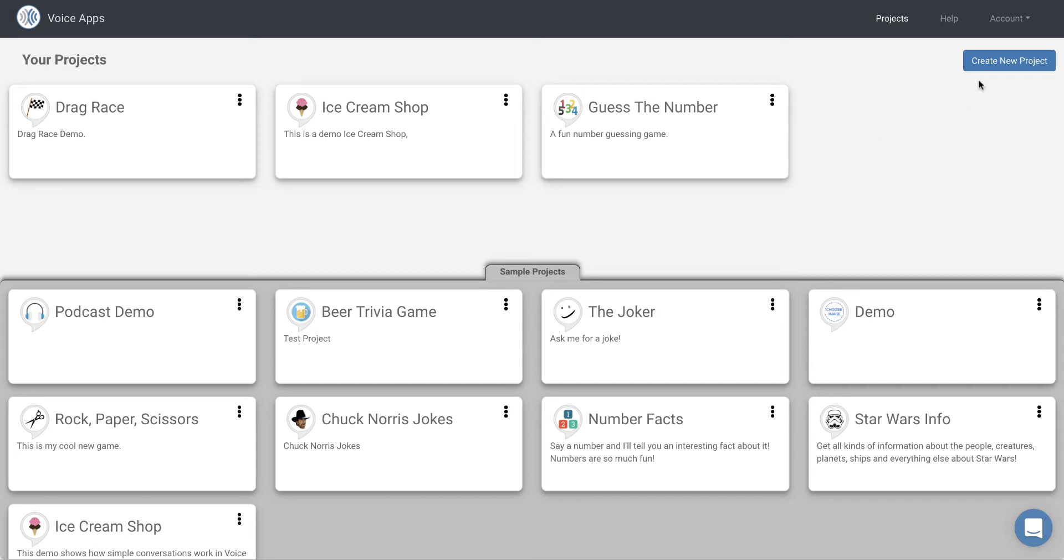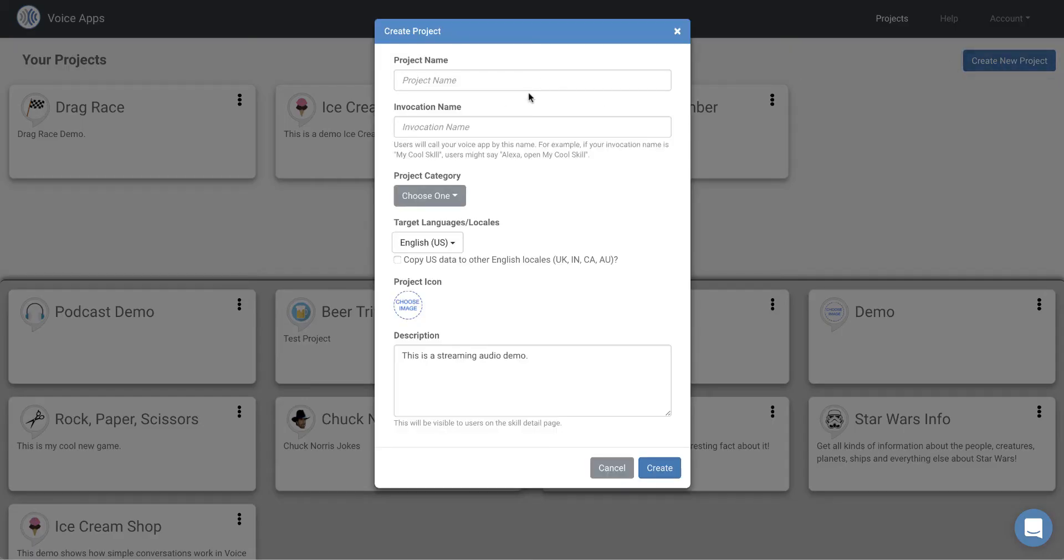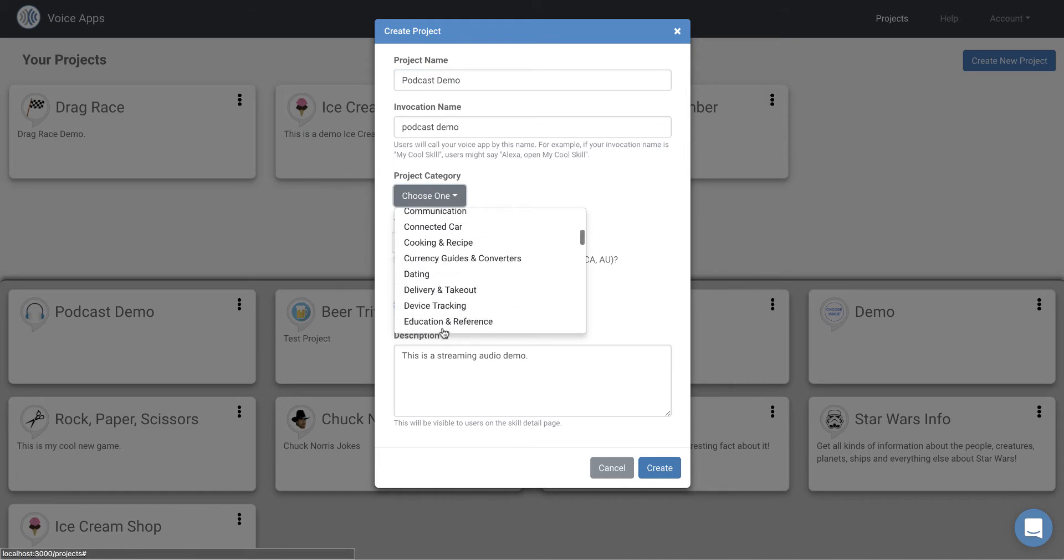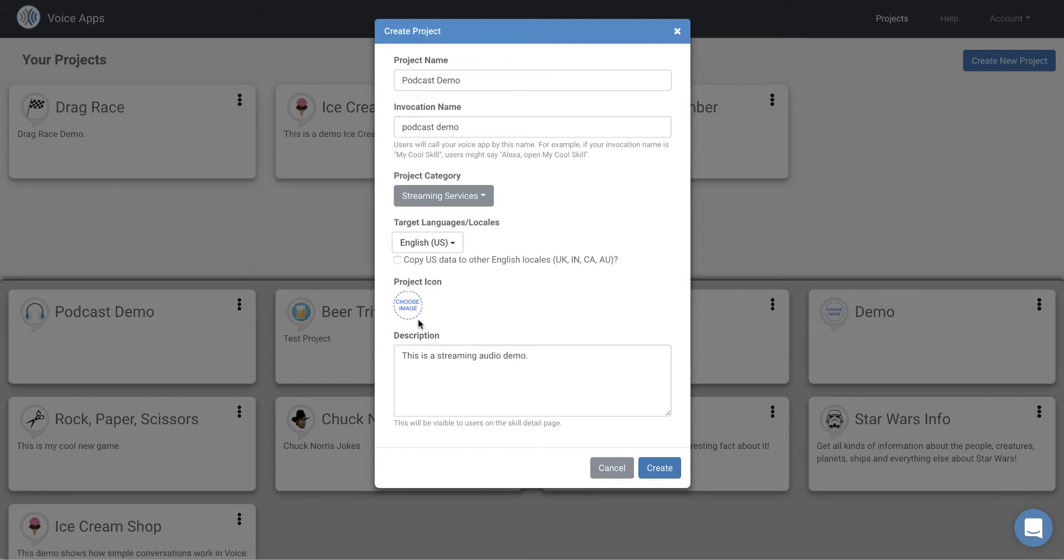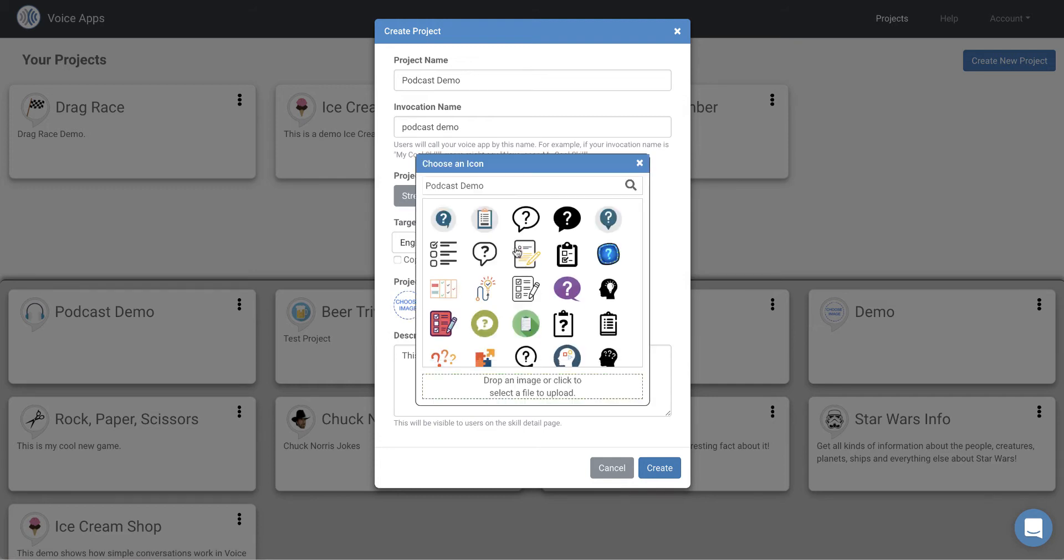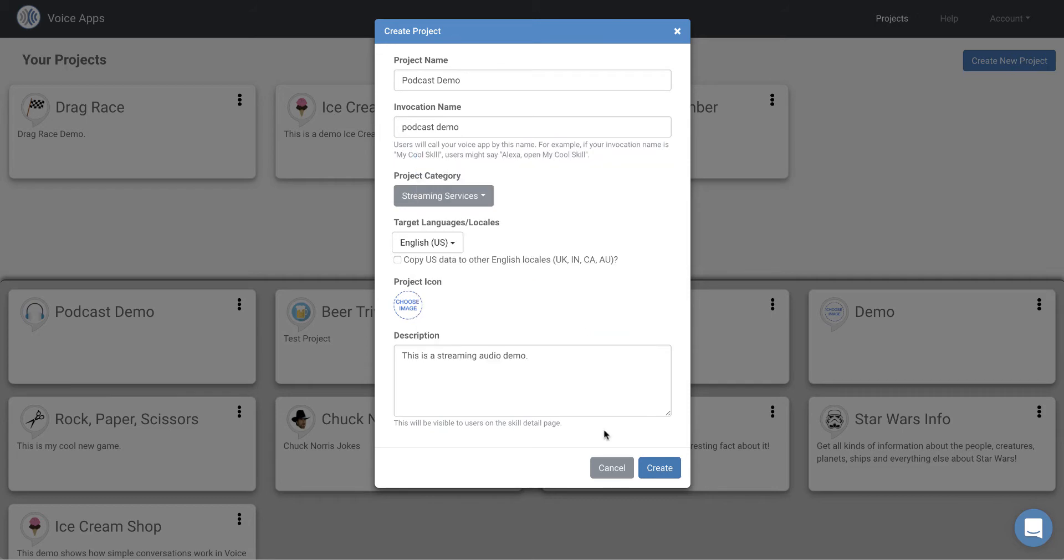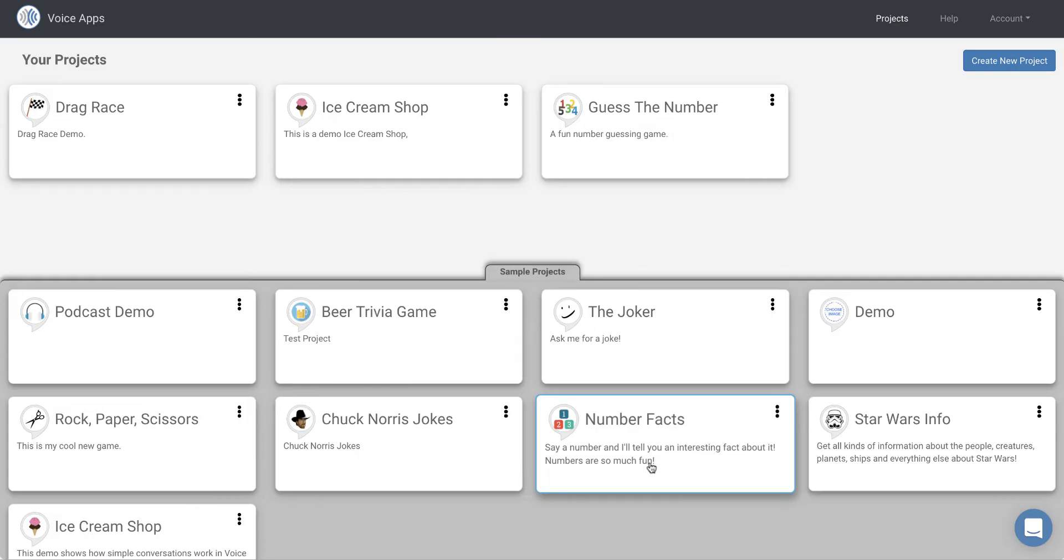So first of all, let's click create new project and create a new project. I'm going to call this the podcast demo. I'm going to choose a category. We'll put it in streaming services and I'll choose an icon. We'll choose this one. That's a good one. And this is a streaming audio demo will be my description.